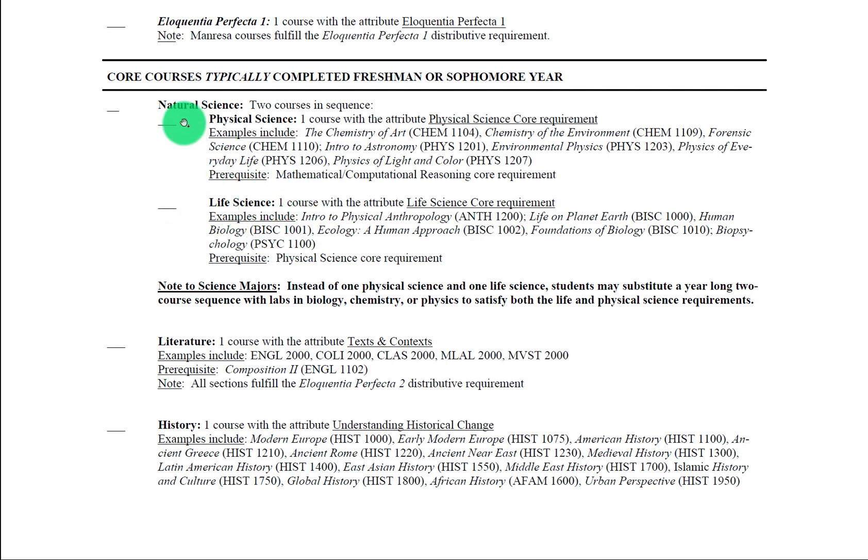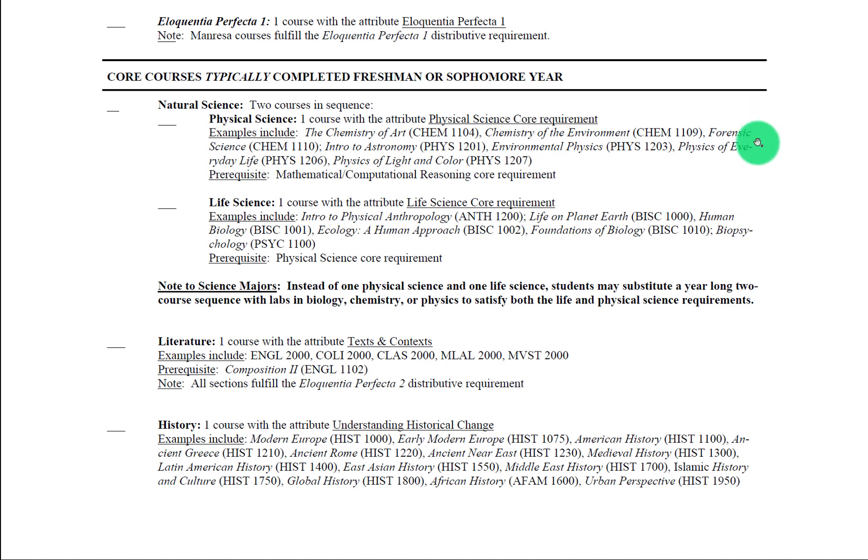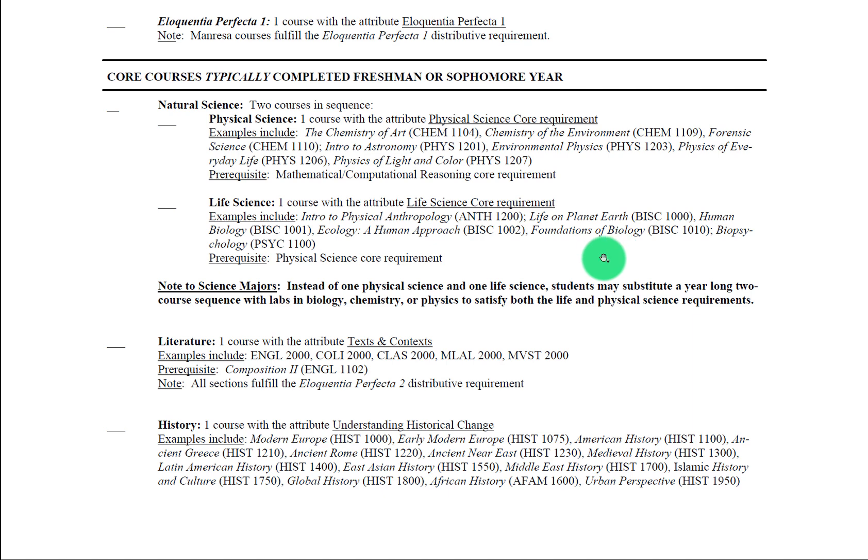All of these courses here that you see listed are courses for non-science majors. These are students who are not STEM or pre-health. All of these listed here, intro to astronomy, environmental physics, foundations of biology, have lab components, but these are less advanced courses than ones that science, STEM, and pre-health students will be taking.